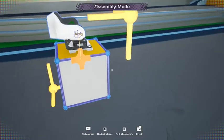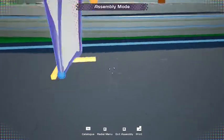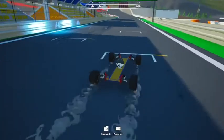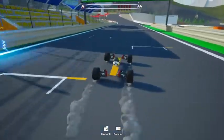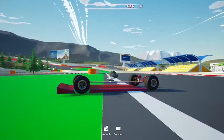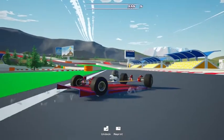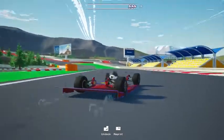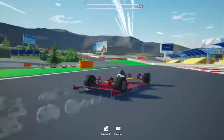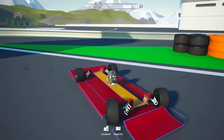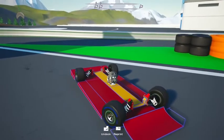I started off by deleting the two nodes as usual, then made a basic car frame. Then I added some side skirts and an underfloor. Here I just added something to represent the front wing.